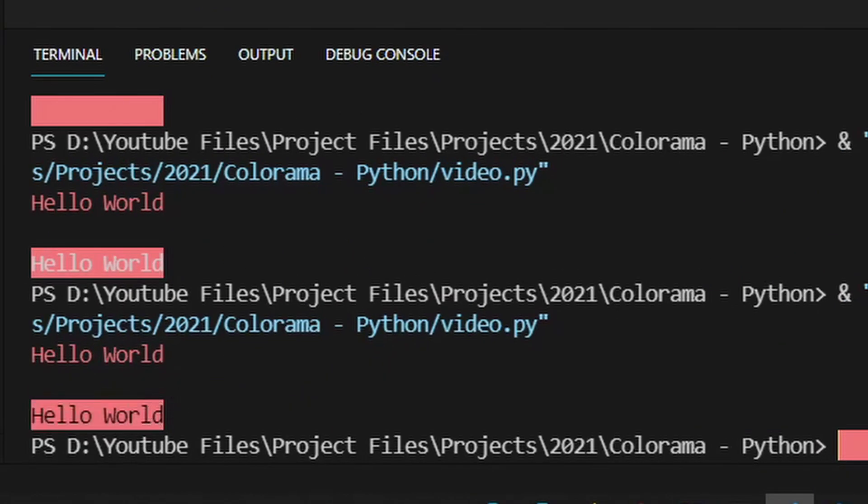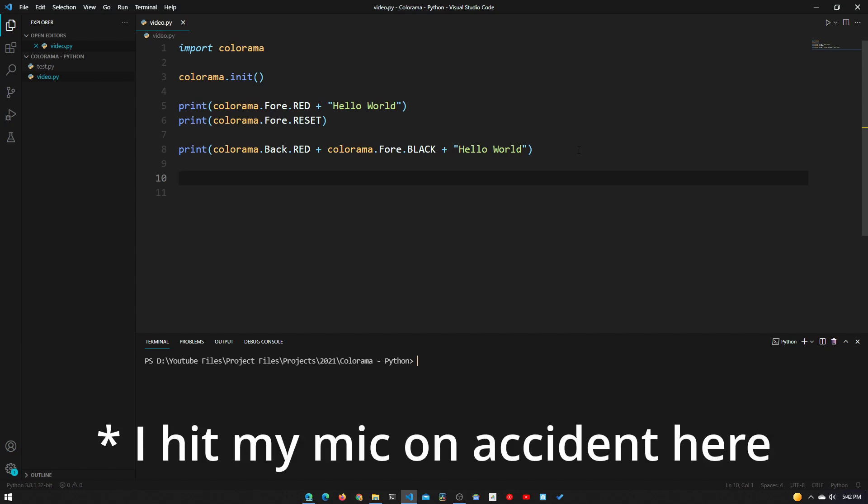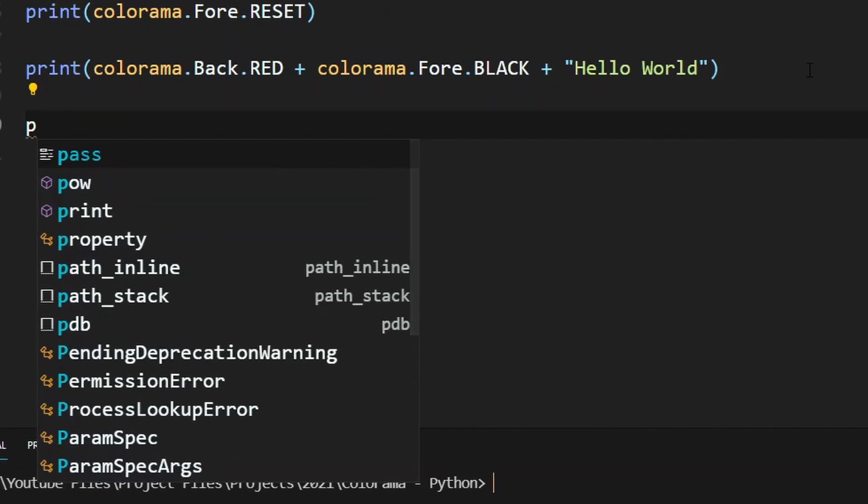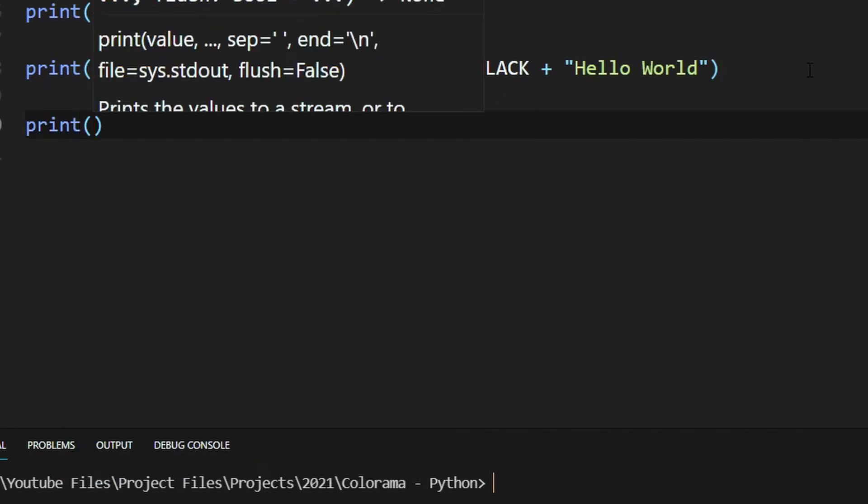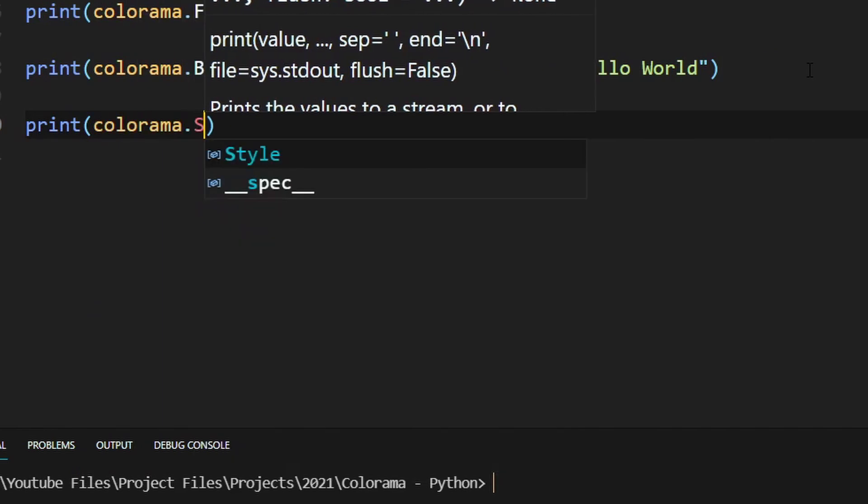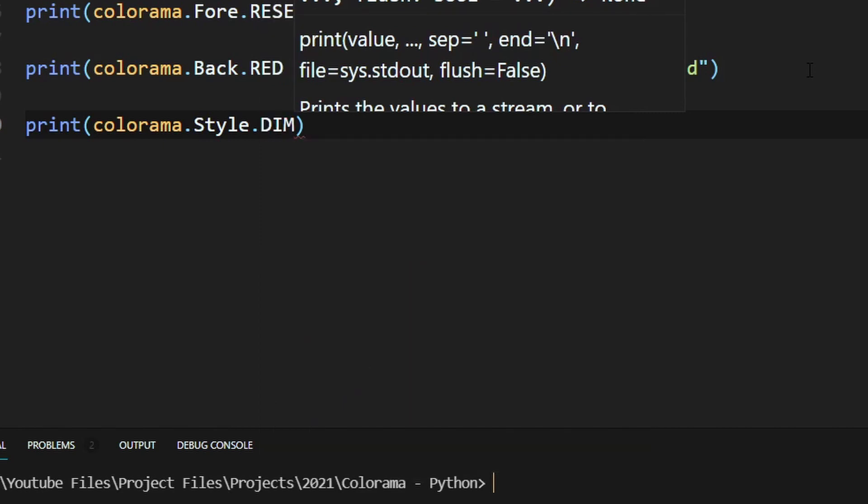Now let me show you how to change the brightness of the text. This will basically allow you to change the brightness between dim text, which is probably just not important logging text, normal text, and bright text that stands out in the terminal. The way we do that is by using the colorama style attribute. We need to print colorama.style this time, and then we can make this bright, dim, or normal. Let's just pick dim for the first one.